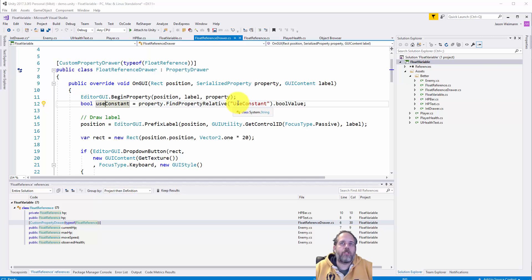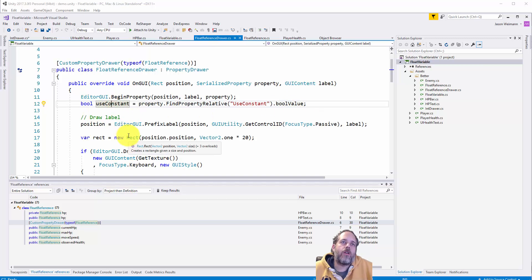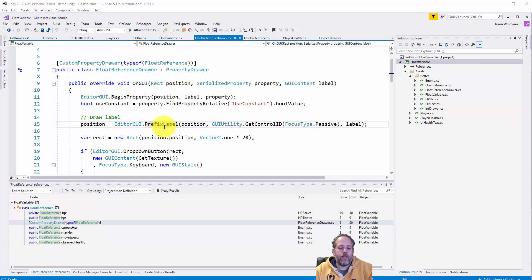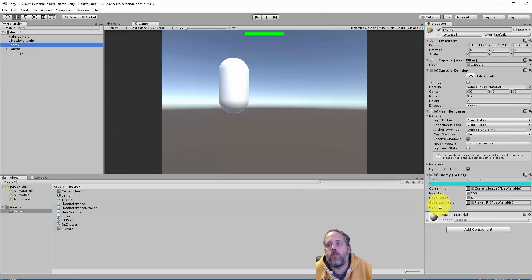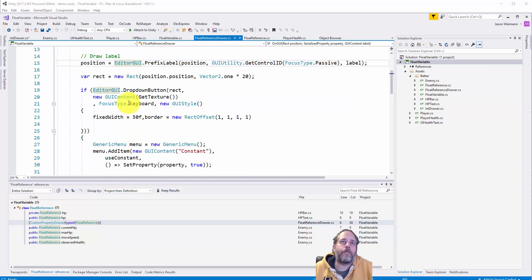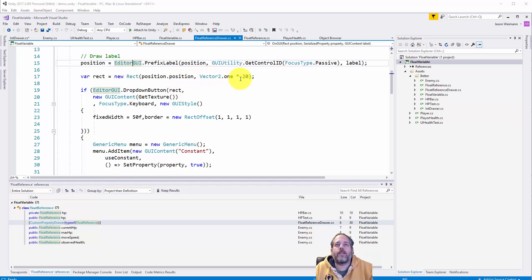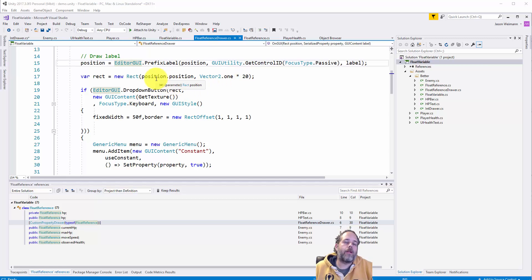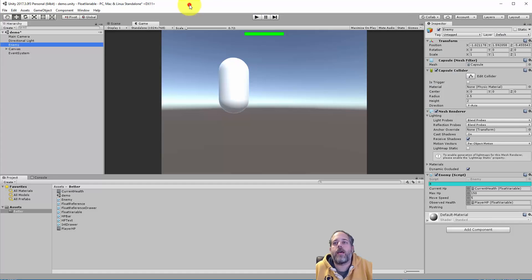Once everybody's switched over to Unity 4.6 and we can use the nameof attribute, this will be less of an issue. We call property.FindPropertyRelative and pass in the property name string, then get the bool value to assign to our useConstant variable. Next we draw a prefix label — just like the integer, nothing special. Then we create a new Rect: the size is 20 by 20, positioned at the current position. That small rectangle is what we'll use for the dropdown button.